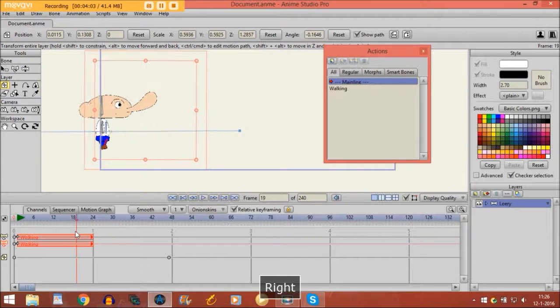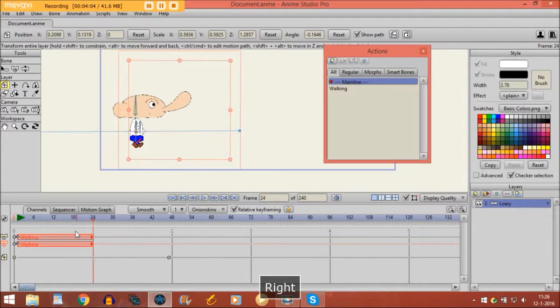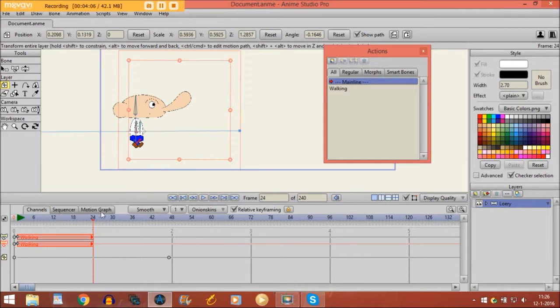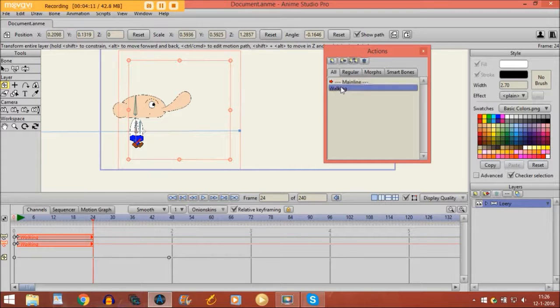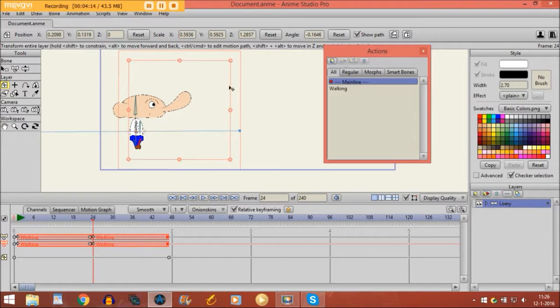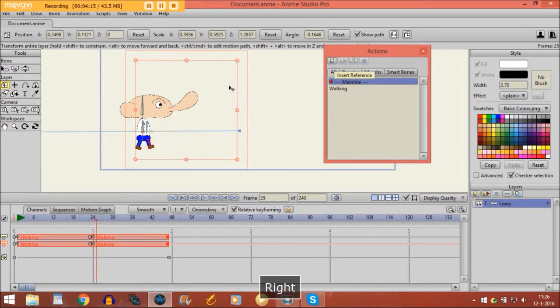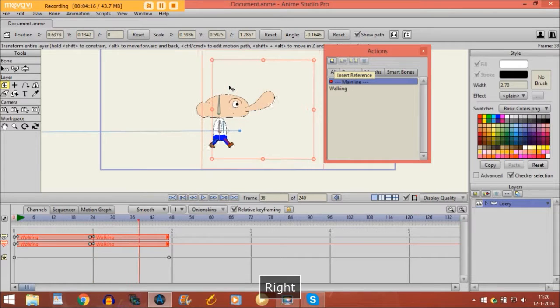So you can do the same thing right here. You just go to this frame on the timeline, click on walking again and click on this button, and then the same thing happens again.